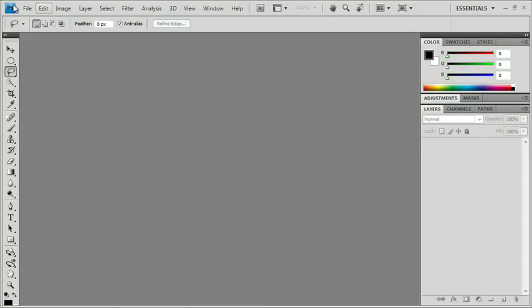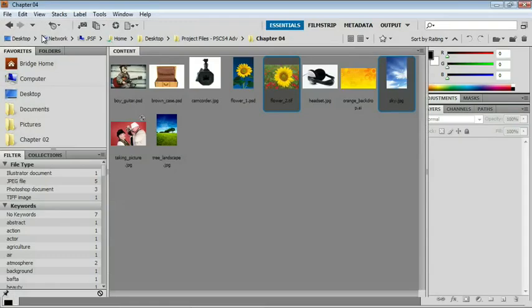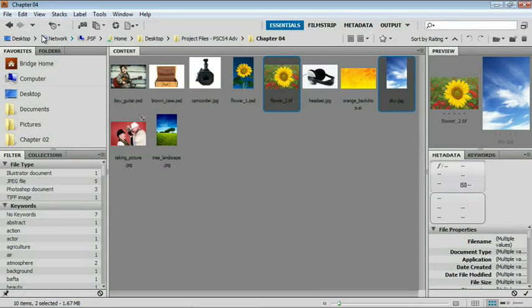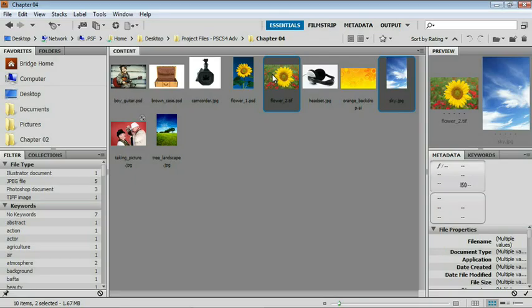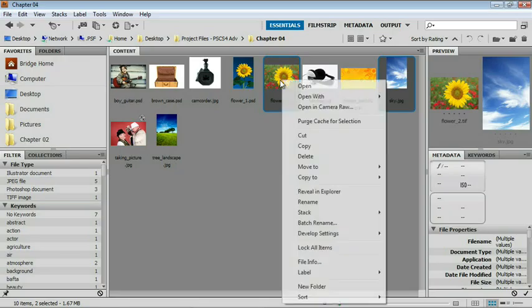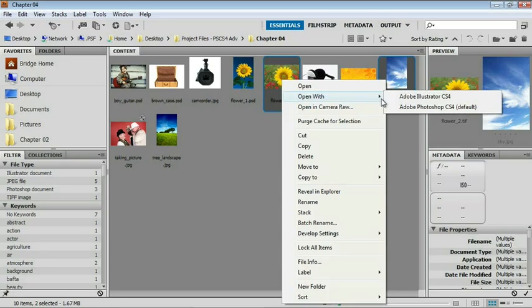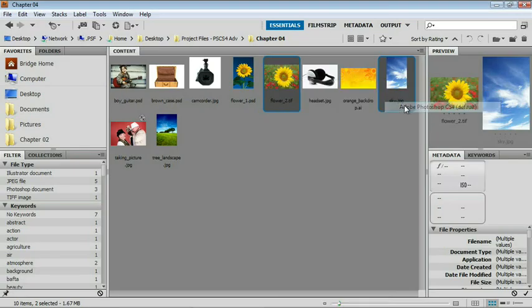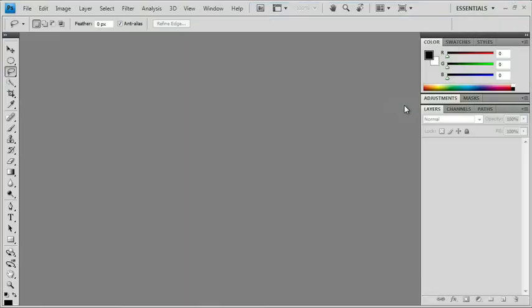First of all, I am choosing File, Browse in Bridge, bringing Bridge up, and I'm opening up two images. One is the flower_2.TIFF file and one is sky.jpg. These are located in your Chapter 04 folder in your project files for PS CS4 Advanced. I'm right-clicking. You can double-click or you can control-click if you're on the Mac, and I'm choosing Open with Photoshop CS4.